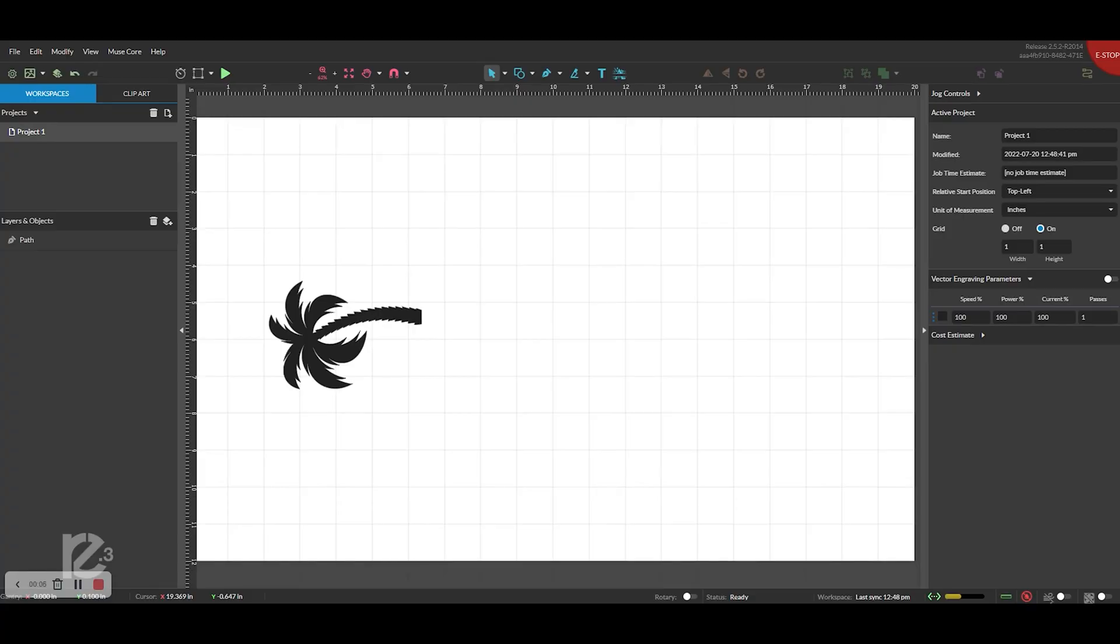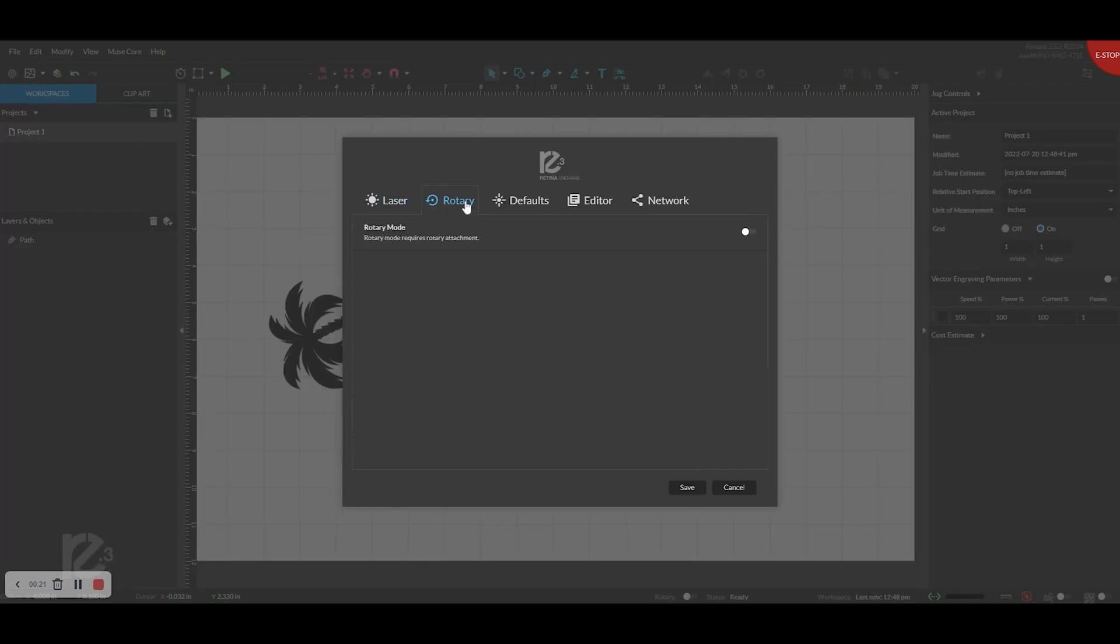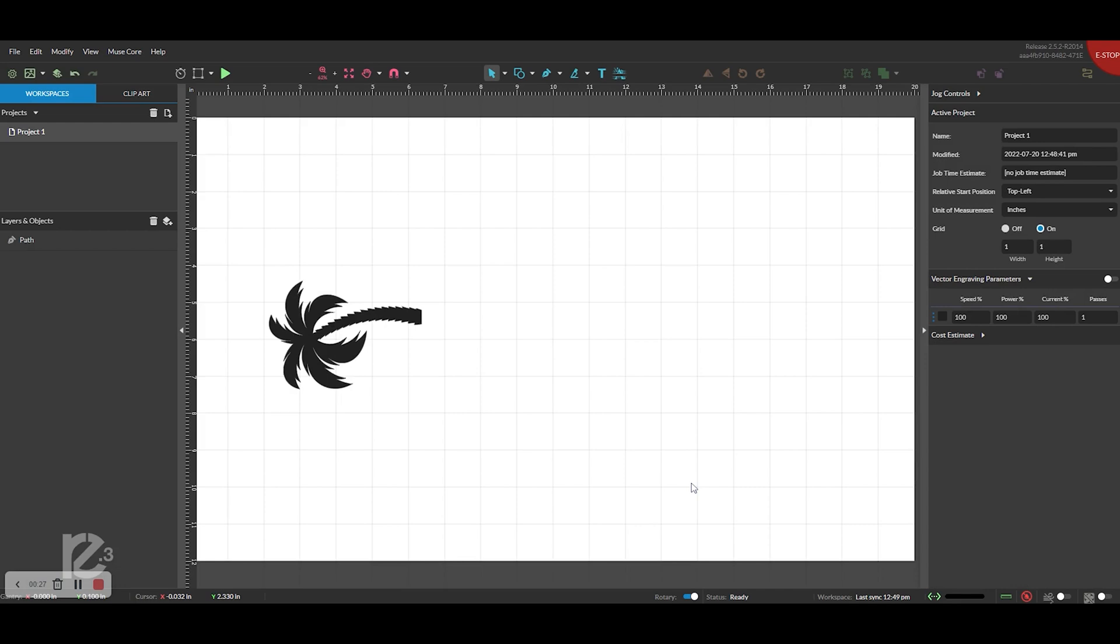After you turn your machine on, go ahead and load the software on your computer. When you have the software loaded, go to the top left corner where there's the little green gear icon. This loads your settings. This window should pop up. Select the rotary tab and then toggle rotary mode on and push save. Now your machine is set up to use the rotary.